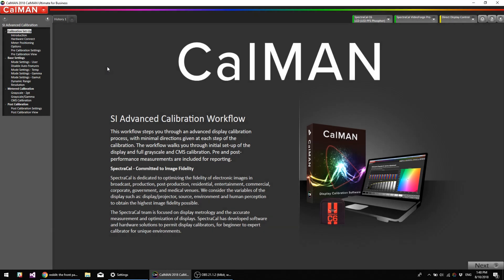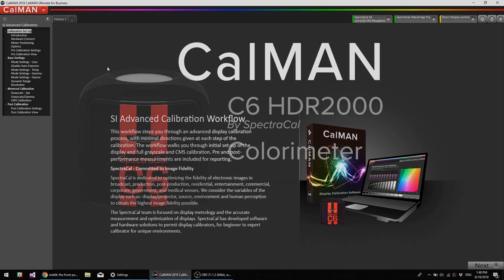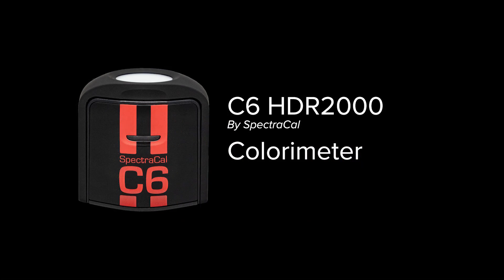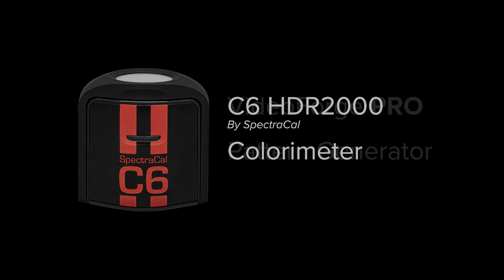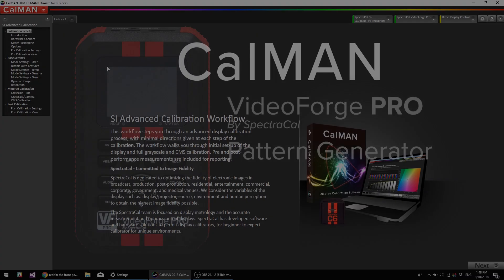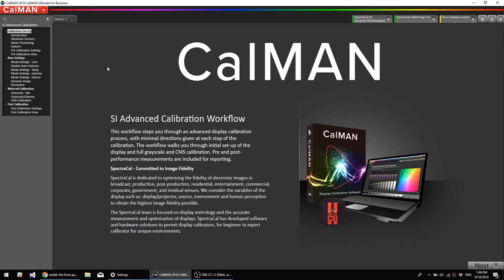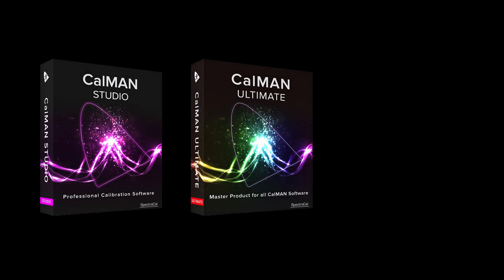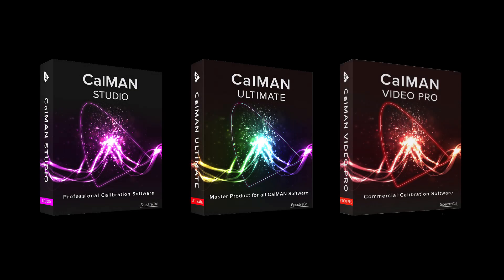I'm going to be using our SI Advanced Calibration Workflow, C6 Colorimeter, and the VideoForge Pro Pattern Generator. The SI Advanced Calibration Workflow is supported in CalMAN Studio, CalMAN Ultimate, and CalMAN Video Pro.